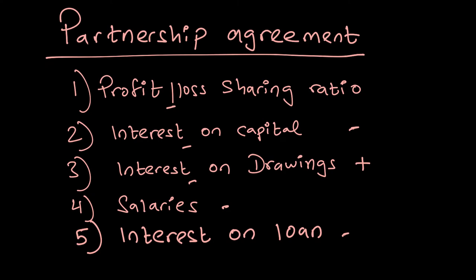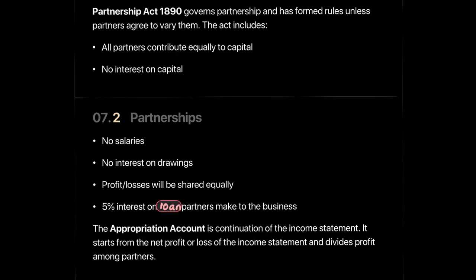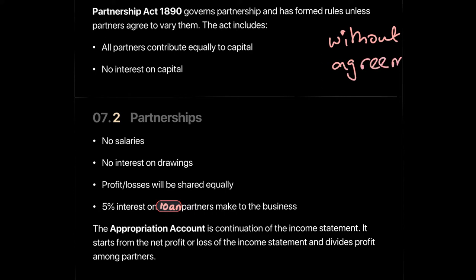If a partnership has been formed without an agreement, we will follow the Partnership Act of 1890. This is something everyone needs to remember because it is very often asked on the exam.